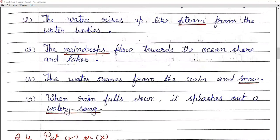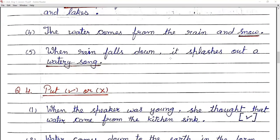Fourth: the water comes from the rain and snow. Jo water aata hai wo rain or snow ke form mein aata hai. Fifth: when rain falls down, it splashes out of a watery storm. Jab rain hoti hai tab water watery song ki taraf jata hai.